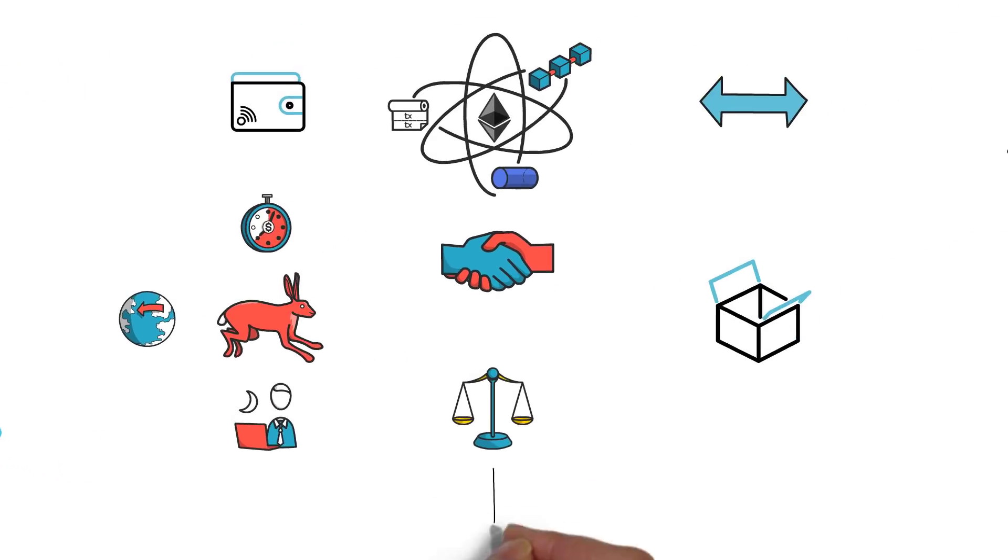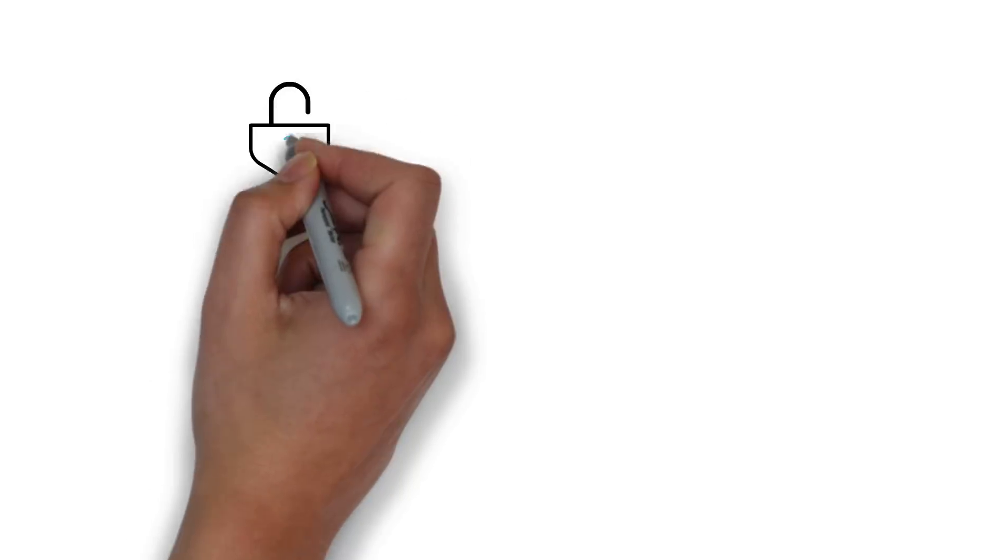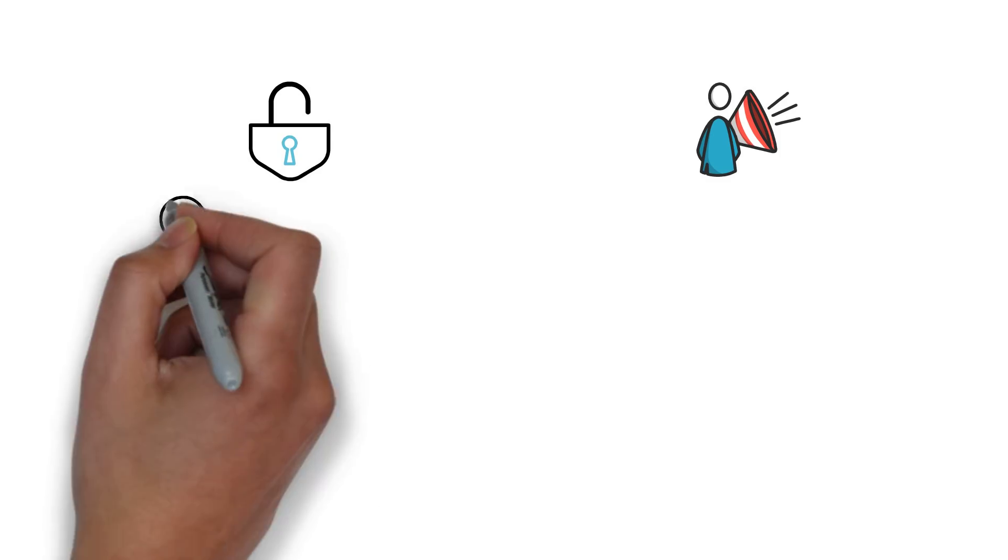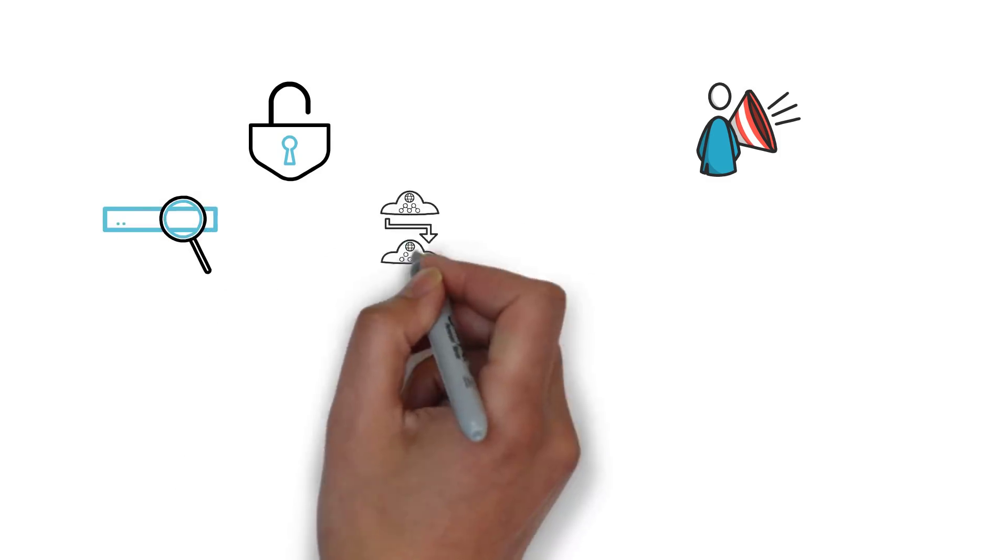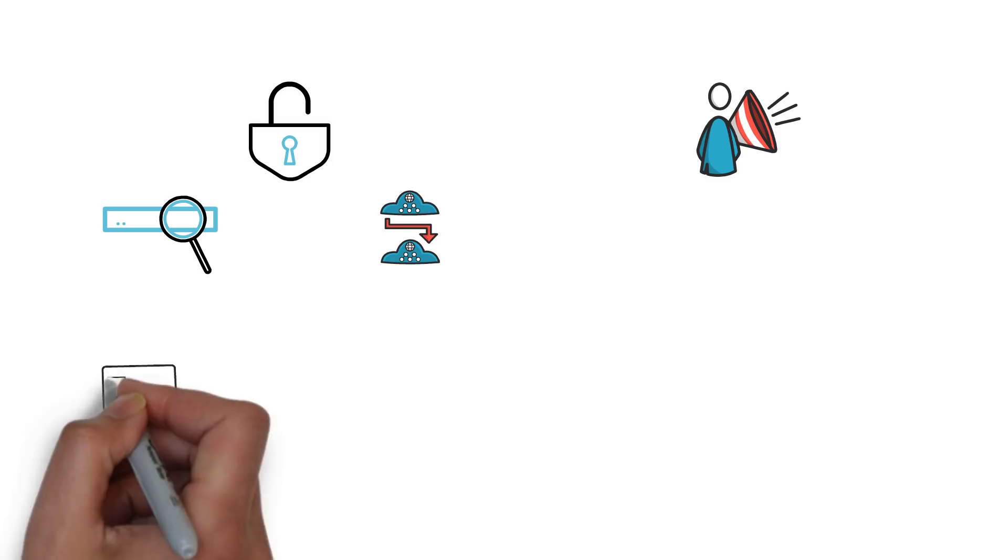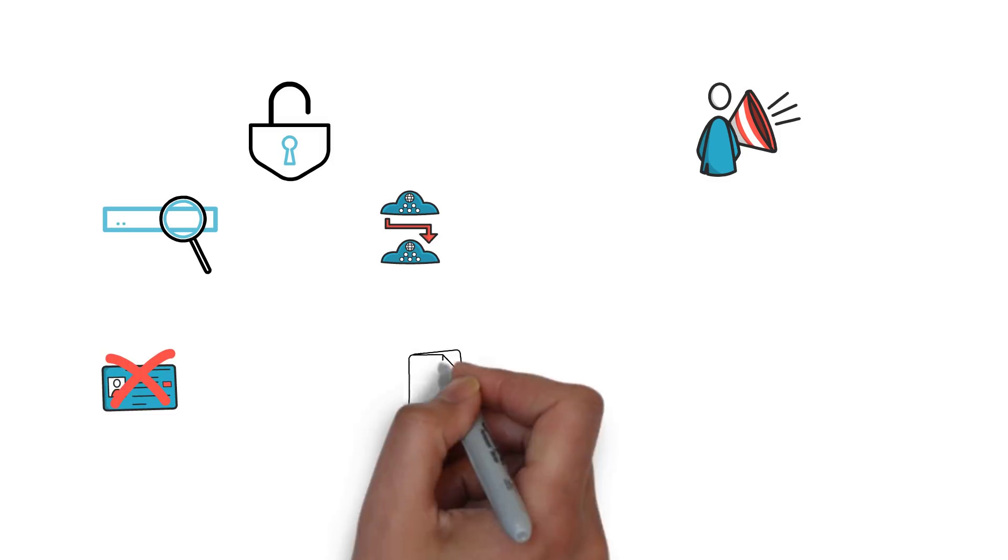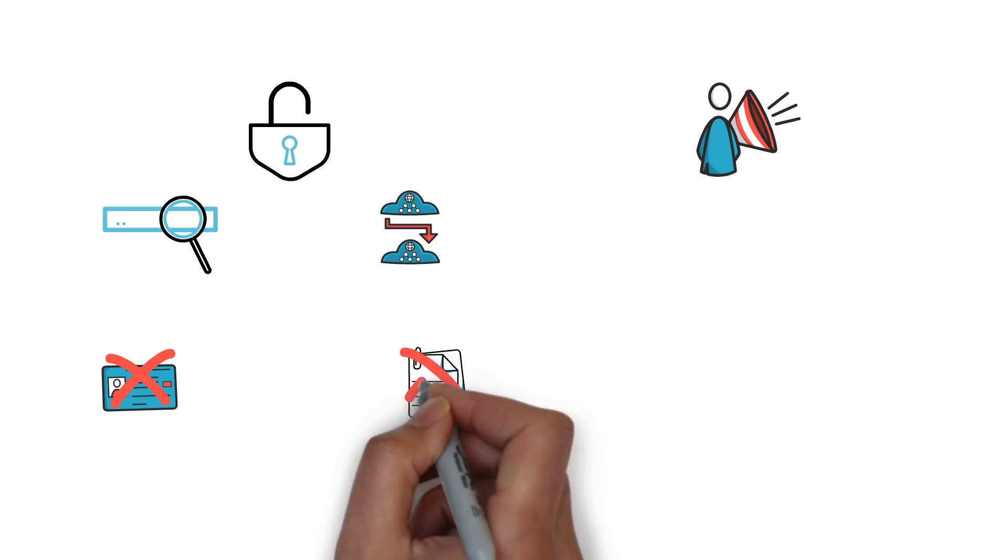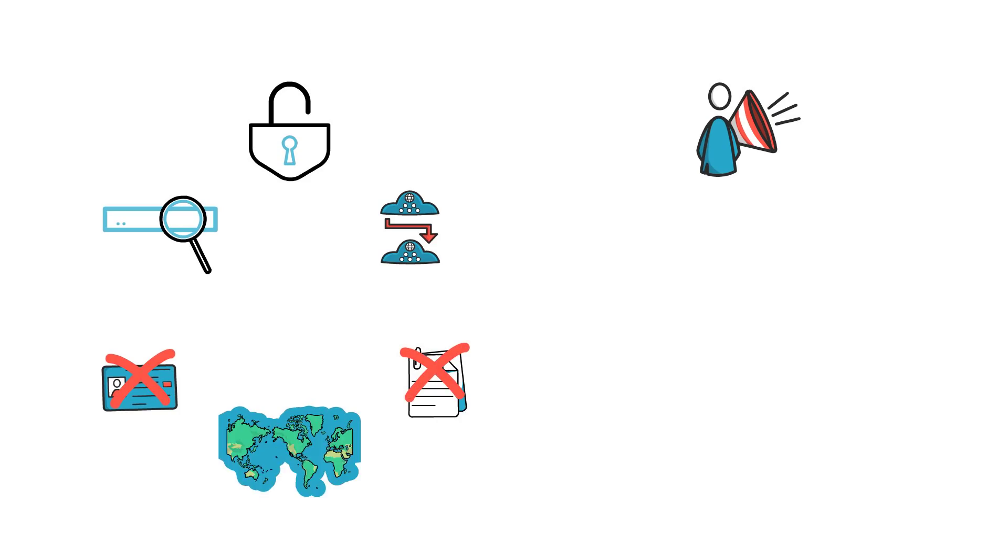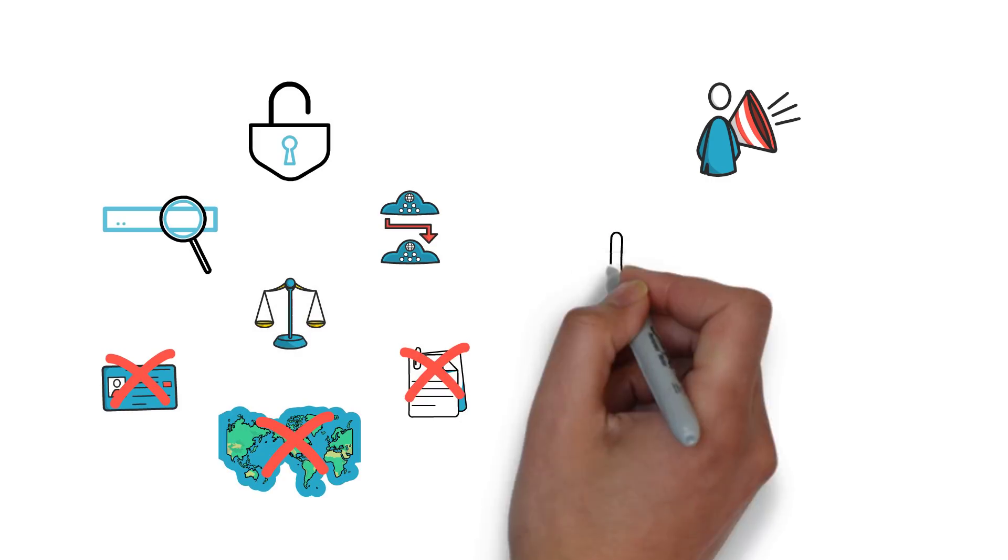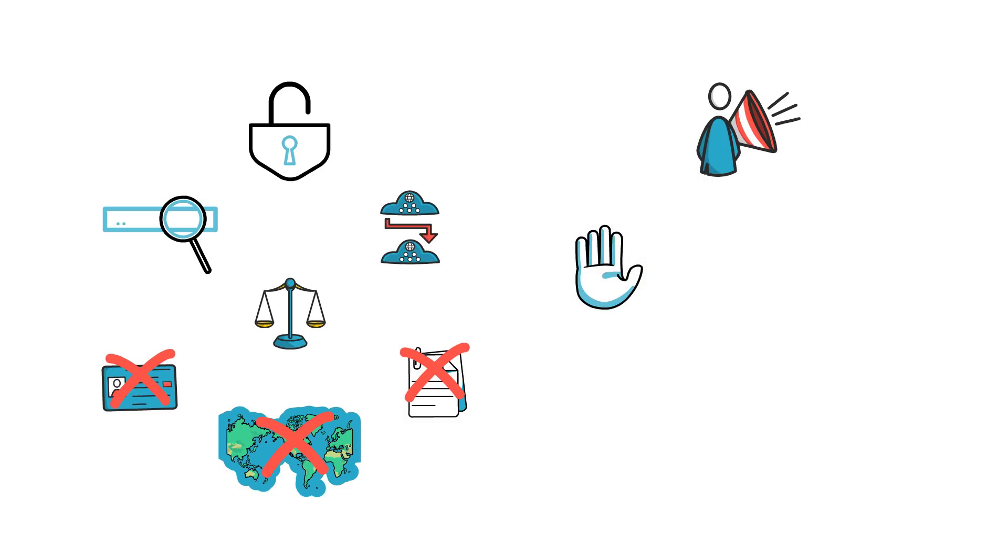Fair as all services are completely permissionless and censorship resistant. Permissionless as everyone with a browser and an internet connection can access them. There is no document verification, no need to provide income statements. Nationality or race doesn't matter. Everyone is treated in the exact same way. Censorship resistant as no other parties can deny us access to these services.